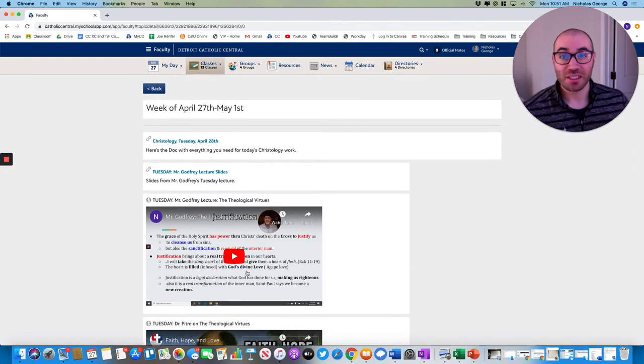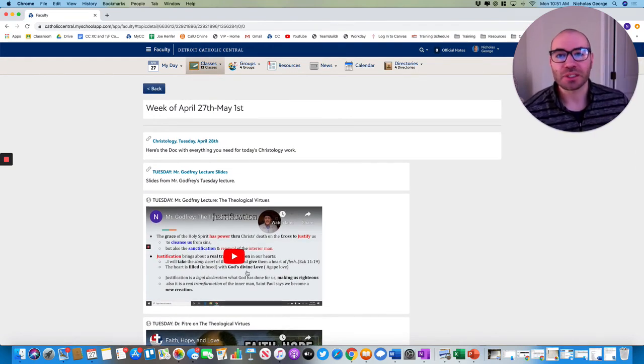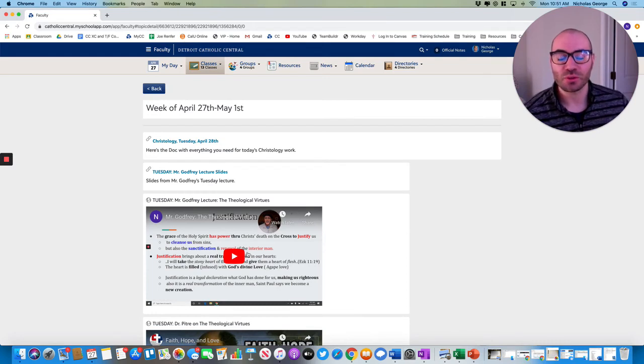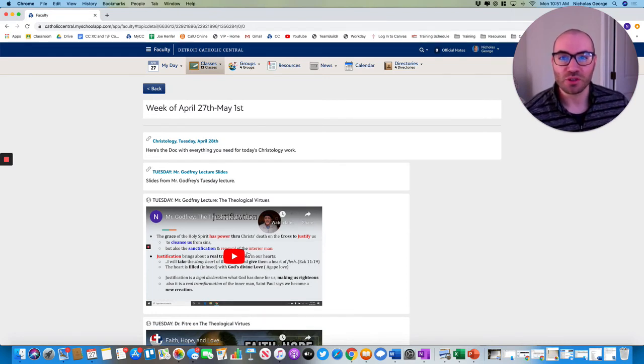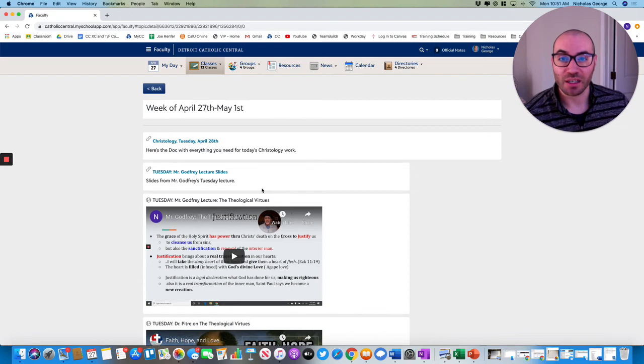Your assignment today, Tuesday, is to complete a discussion board post, four to five sentences, and two replies. All that's due by 8 a.m. on Thursday morning, and on Thursday, I'll pick up the conversation with the next step, talking about the cardinal virtues.